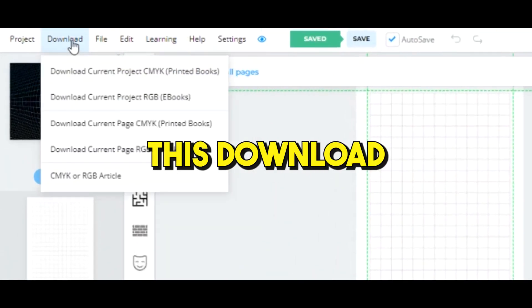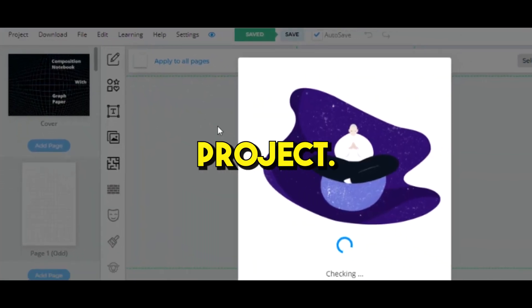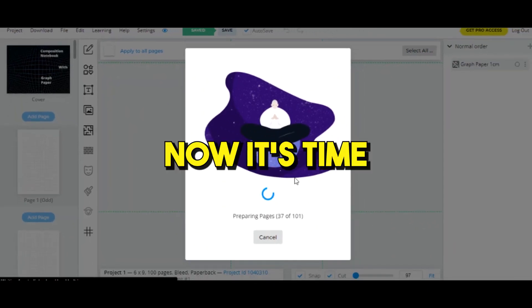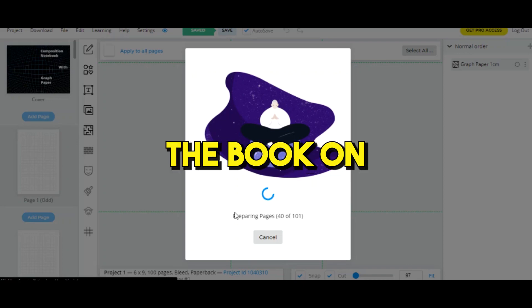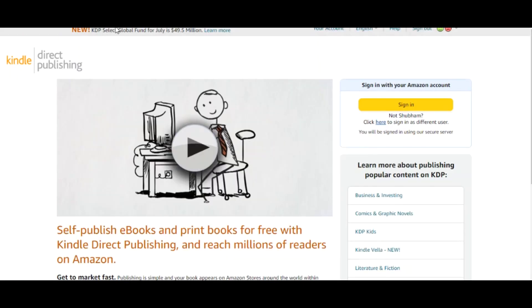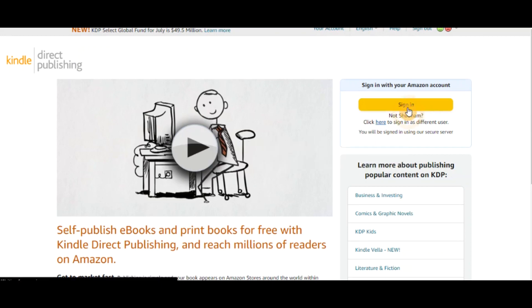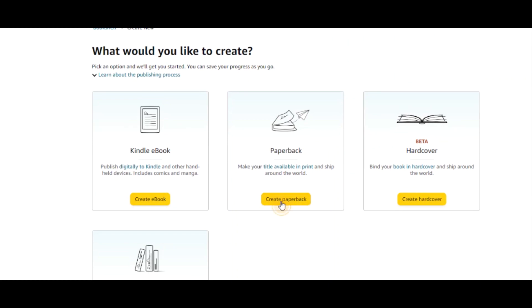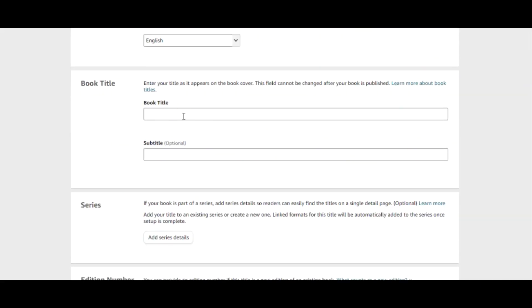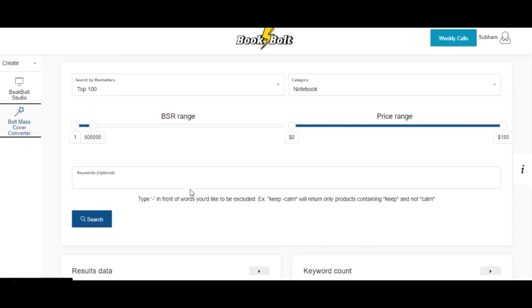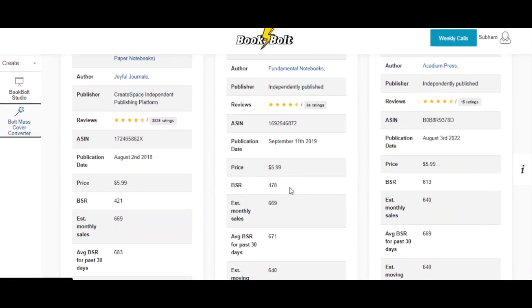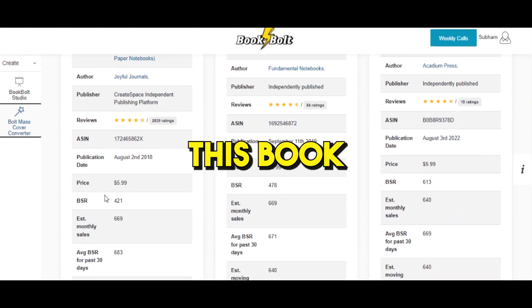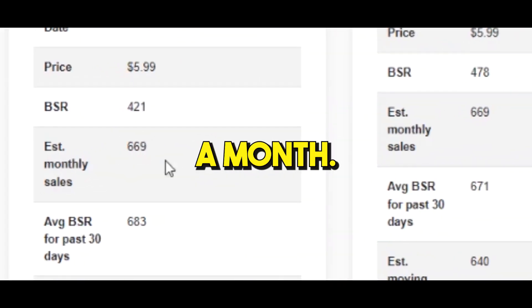All you gotta do is hit this download button and download the CMYK project. We have completed phase 2. Now it's time for phase 3, which is publishing the book on Amazon KDP. So go to kdp.amazon.com, hit sign up, click on create, then click on this create paperback. Once you do that, this is what you'll see. Here you'll write a title and subtitle. So I'm gonna go to the research tab in Book Bolt just to see what types of titles are working. As you can see, this book is generating over 686 sales a month, and on the title you can get the idea of what kind of title is working well.